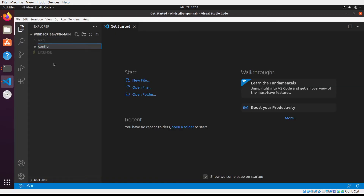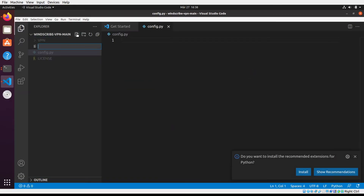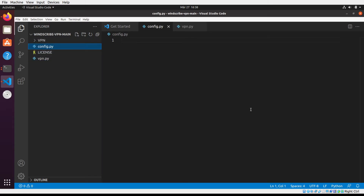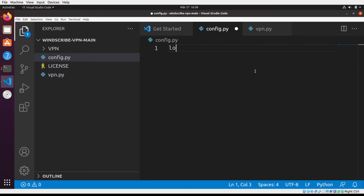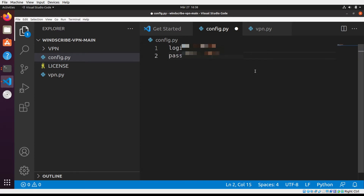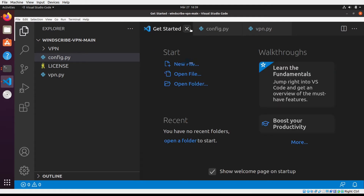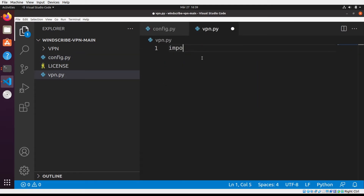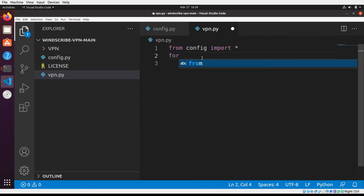Create config file for login and password for Windscribe. Create VPN file. Ok, let's start coding our dynamic VPN.